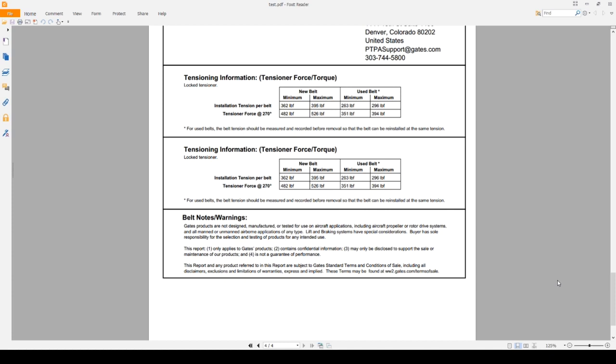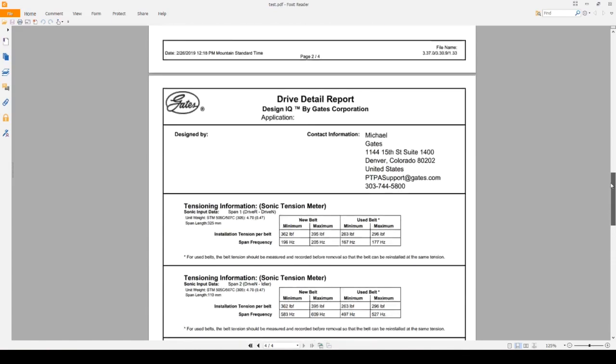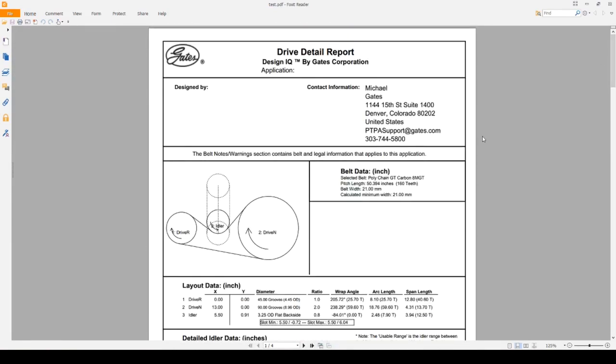The last section is the belt notes slash warnings. If you had any warnings such as high rim speeds or not enough belt wrap, those would be listed here. This particular drive does not have any warnings whatsoever. I will do a drive in the future that will list out a number of warnings here so you can see what they look like. But if your particular drive does come up with notes or warnings, please do not take them lightly. They can be detrimental to a belt drive. But more or less, that is pretty much it when it comes to the drive detail report section of Design IQ.